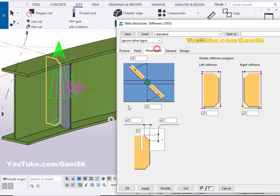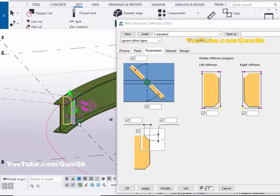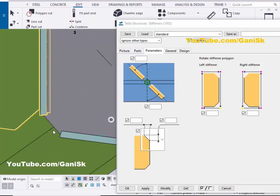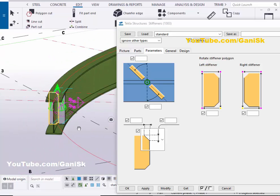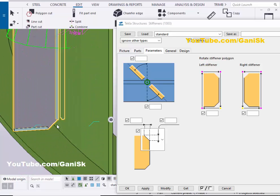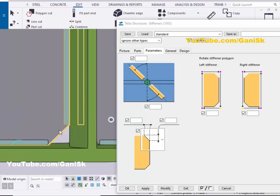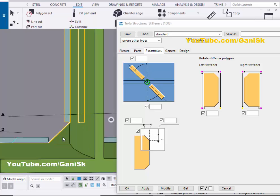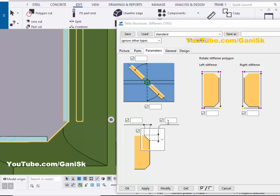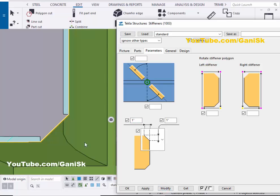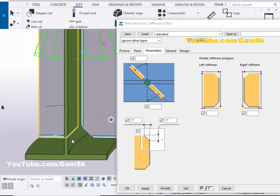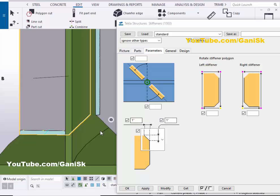Now go to the Parameters tab. In Parameters you can control the chamfer value. You can see the chamfer at the corner here. For example, set the chamfer value to 1 inch in both horizontal and vertical, then click Modify. The chamfer is now 1 inch according to both options.